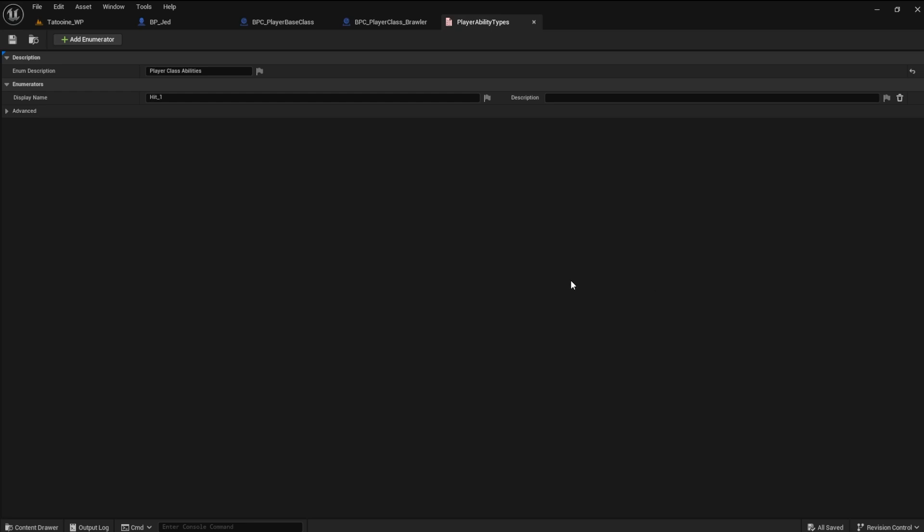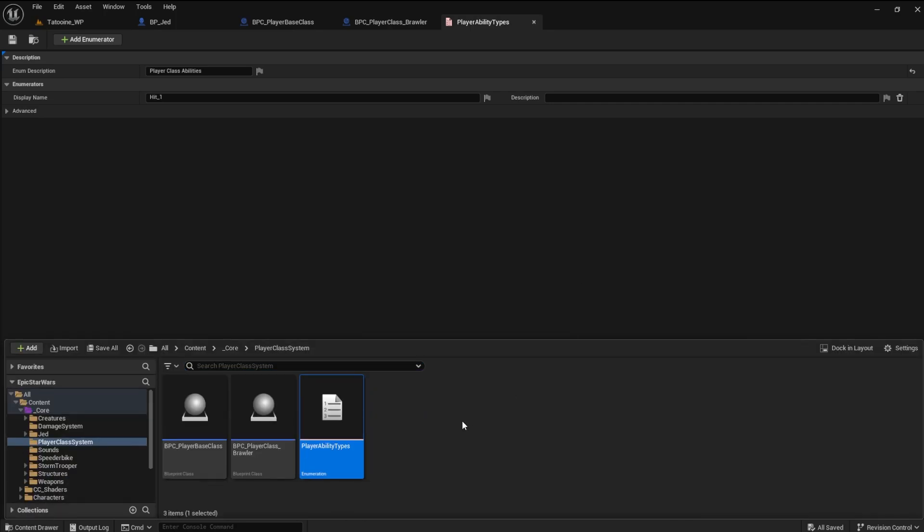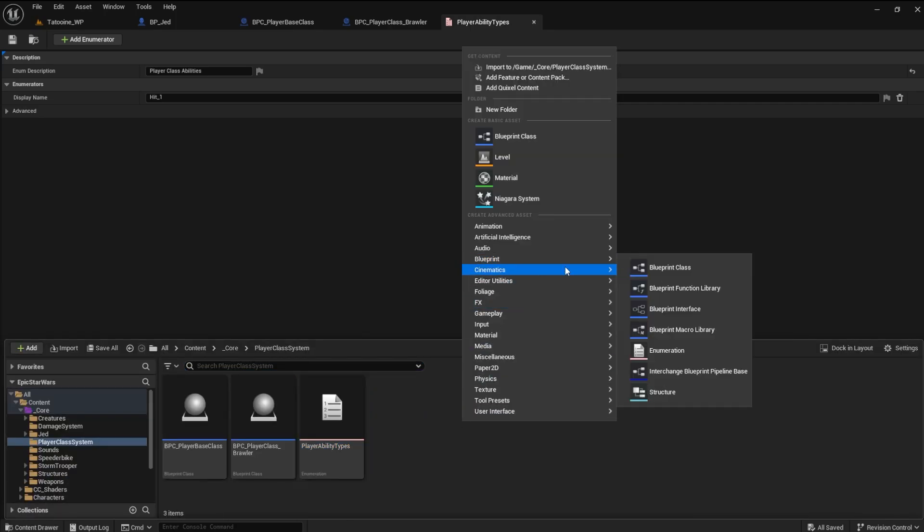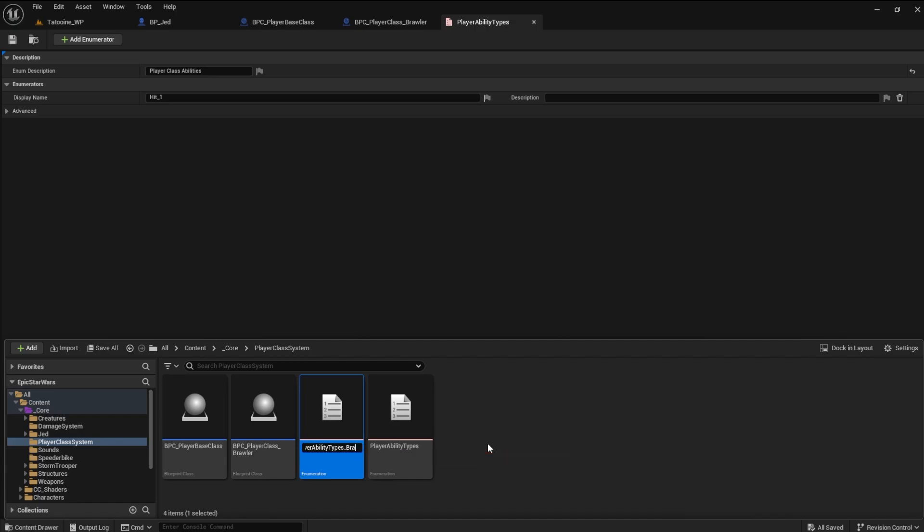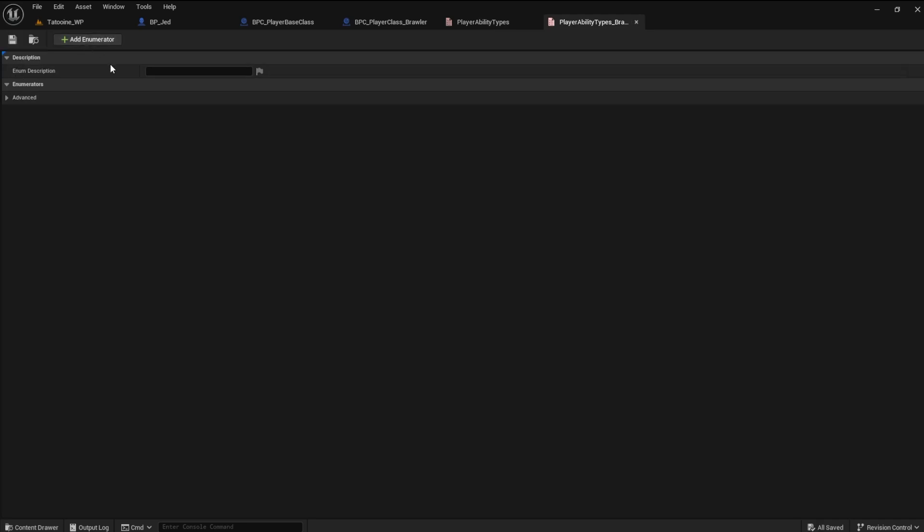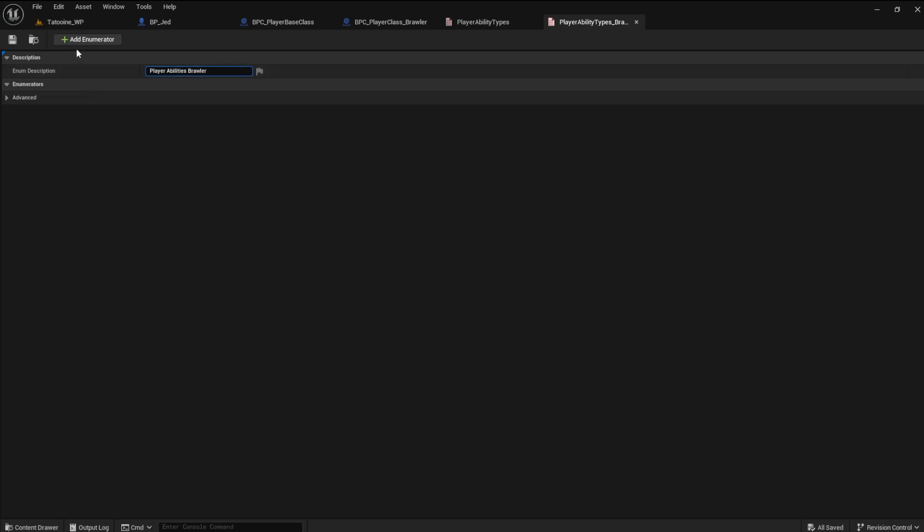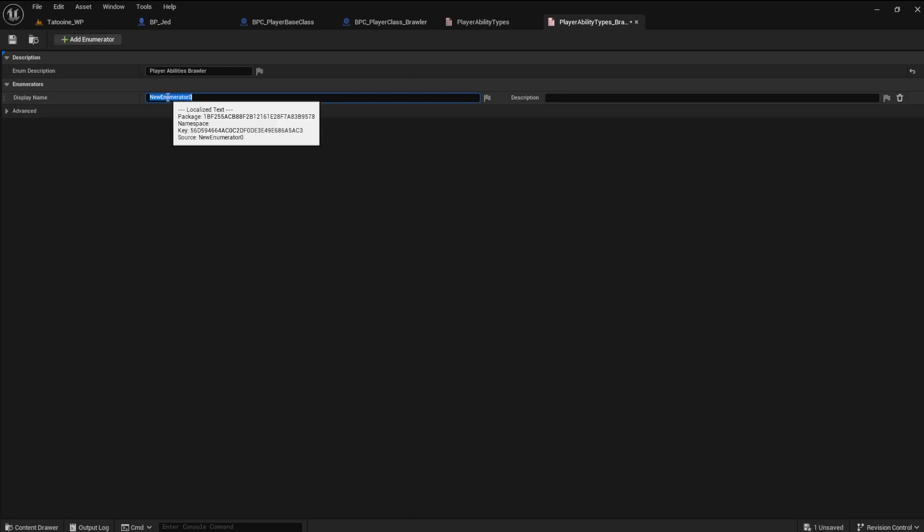Since the generic abilities are added with an enumerator, we will also use the enumeration blueprint for the brawler set as well. Name this player ability types brawler. Go ahead and give it a description. Now, add an enumerator. Name this melee hit. This is the actual name for the ability type that the player character uses to throw the first punch.